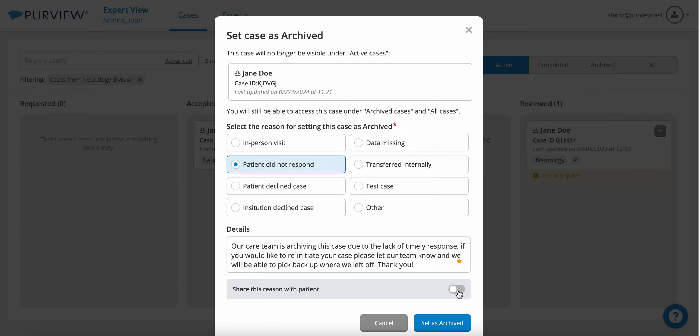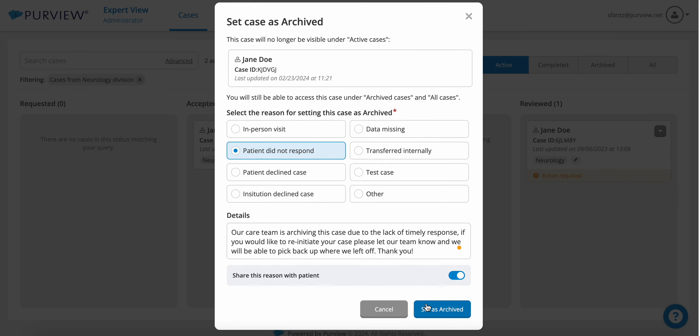When toggled on, an automatic email will be sent to the patient or case contact providing them with the reason for the case archive. This update ensures Expert View users have the tools to customize their patient communication on a case-by-case basis.